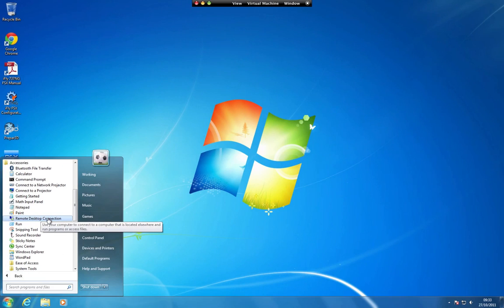If you are using Windows XP or Windows Server 2003, it can be found at Start, All Programs, Accessories, Communications, Remote Desktop Connection.